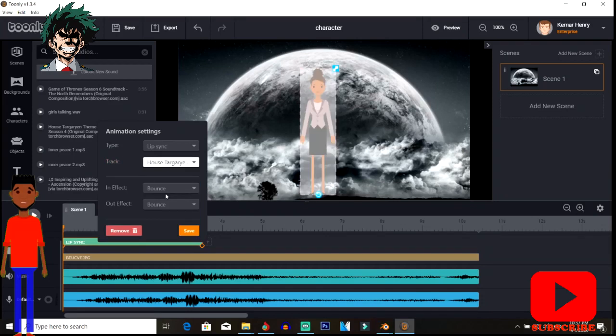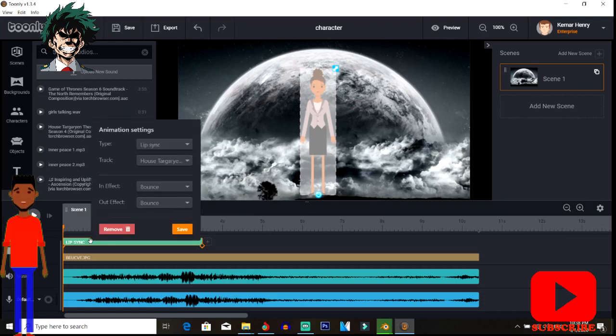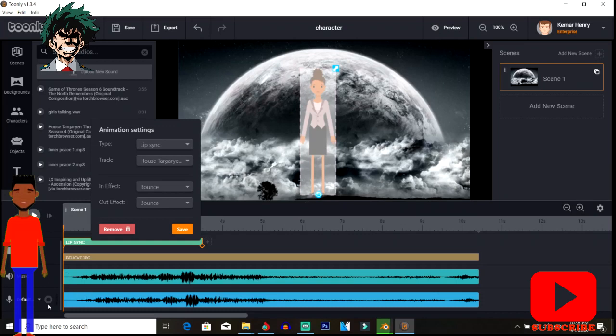Let me recap. In order to do lip syncing, you're going to put down the character in the center of the screen, then go into the animation settings, type lip sync track. Put the track down inside the audio section, not the music section. I'm glad you guys saw that mistake I made a while ago. It doesn't work when you put it in the music section, so you guys learned something extra today.